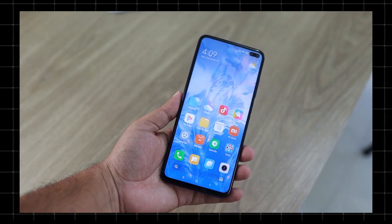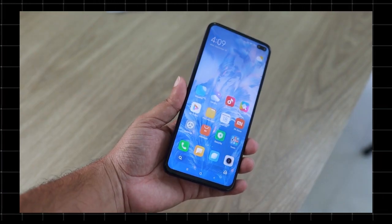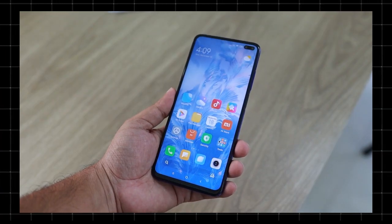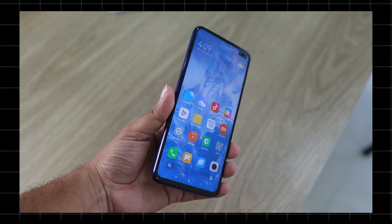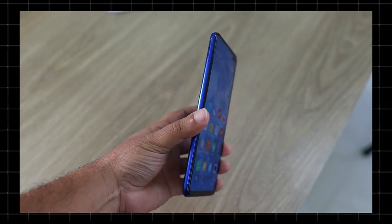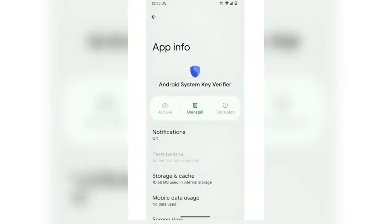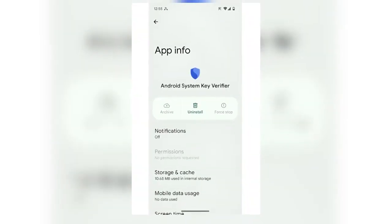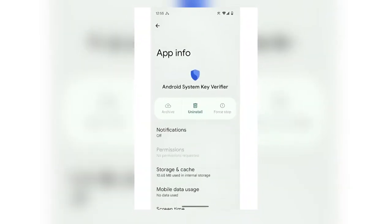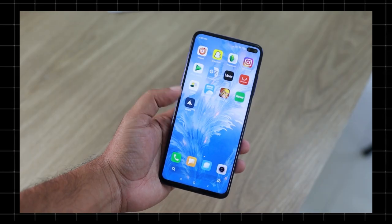Welcome to Techzoid, where we simplify tech for you. Today we're diving into Android System Key Verifier, what it is, why it's on your phone, and whether you should be concerned. Let's get started.